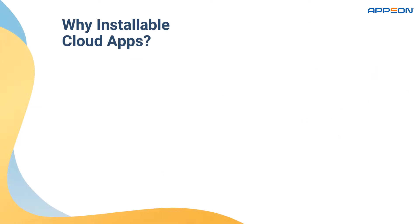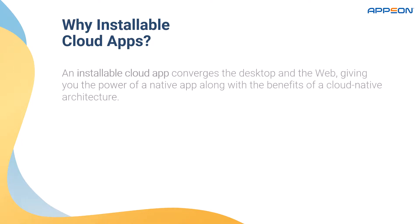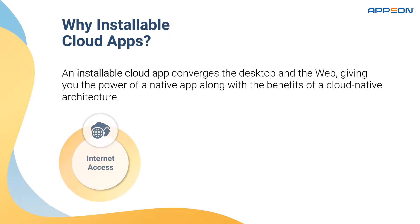So why installable cloud applications? An installable cloud app converges the desktop and the web, giving you the power of a native application along with the benefits of a cloud-native architecture.